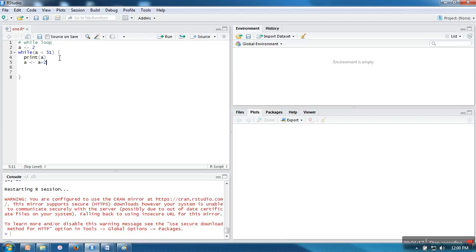The next statement will be executed: print A. It will print the value of A, which is 2. This will be printed on the screen. Then the instruction will increase the value, so now the value will be 4.